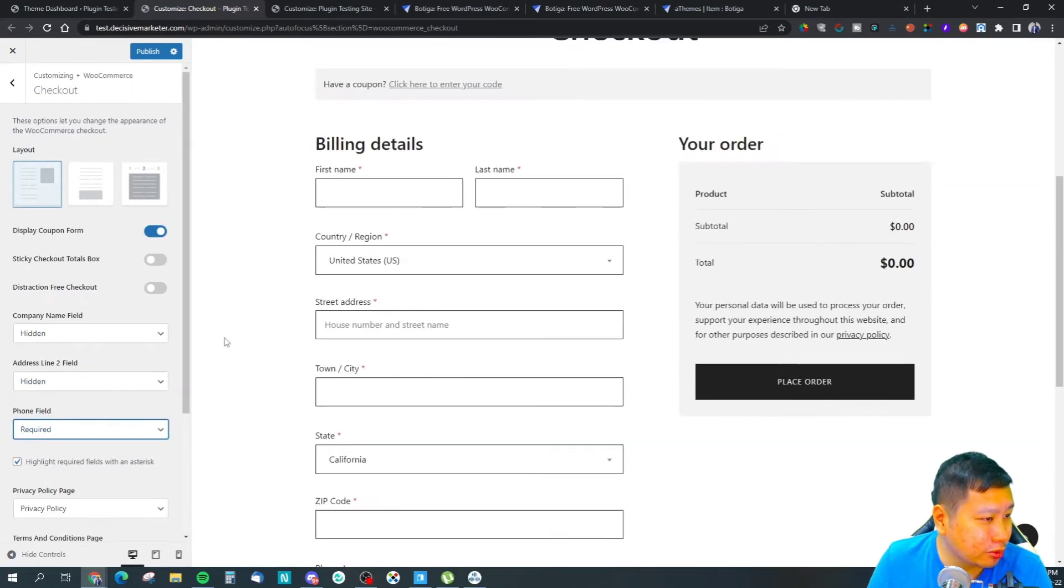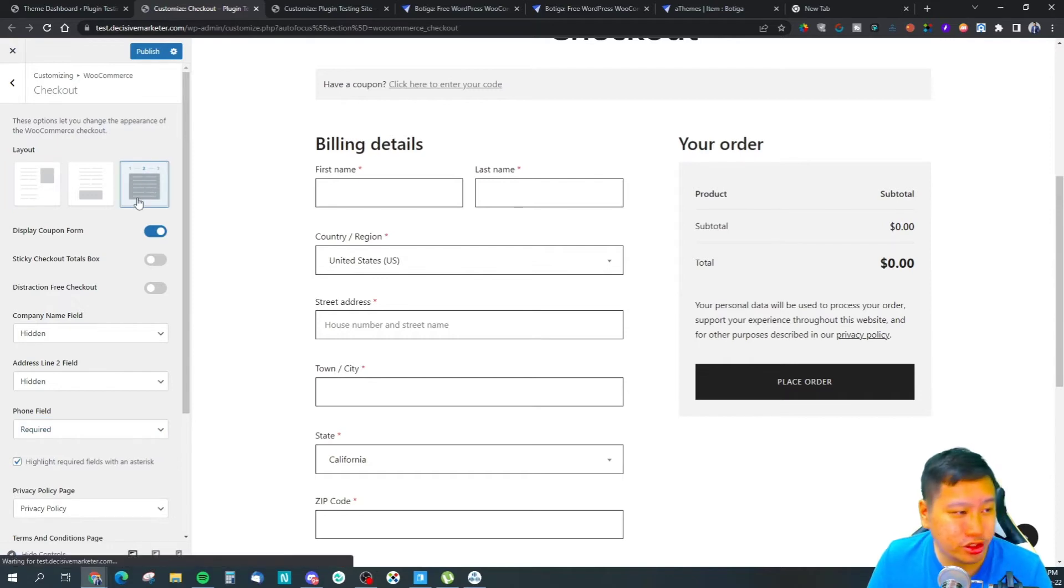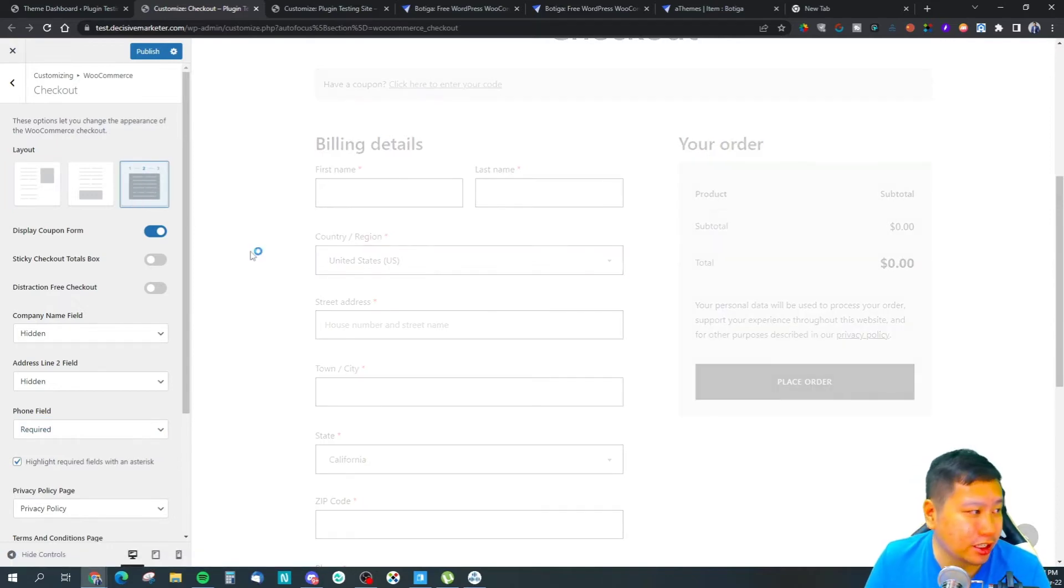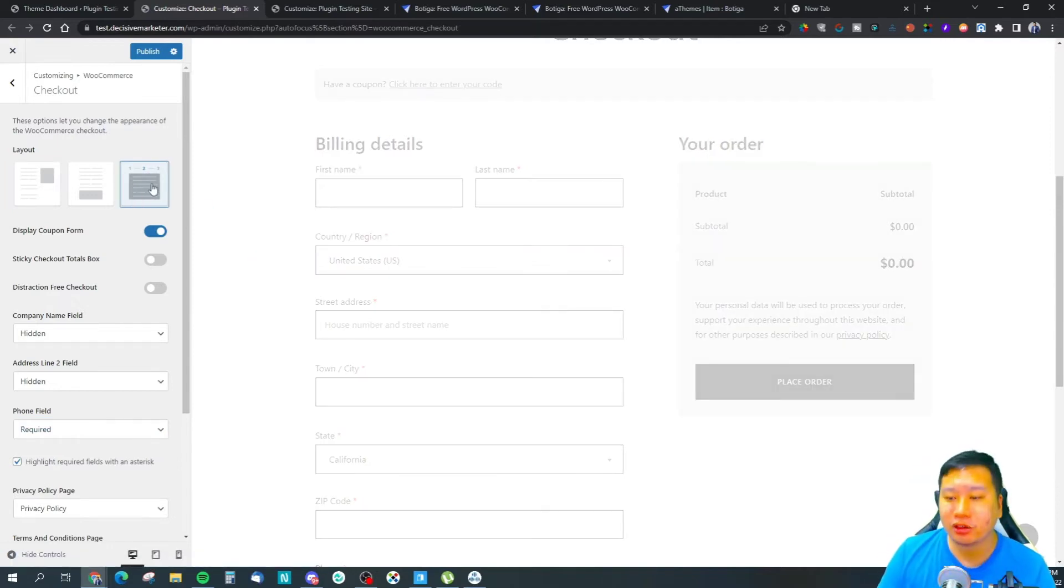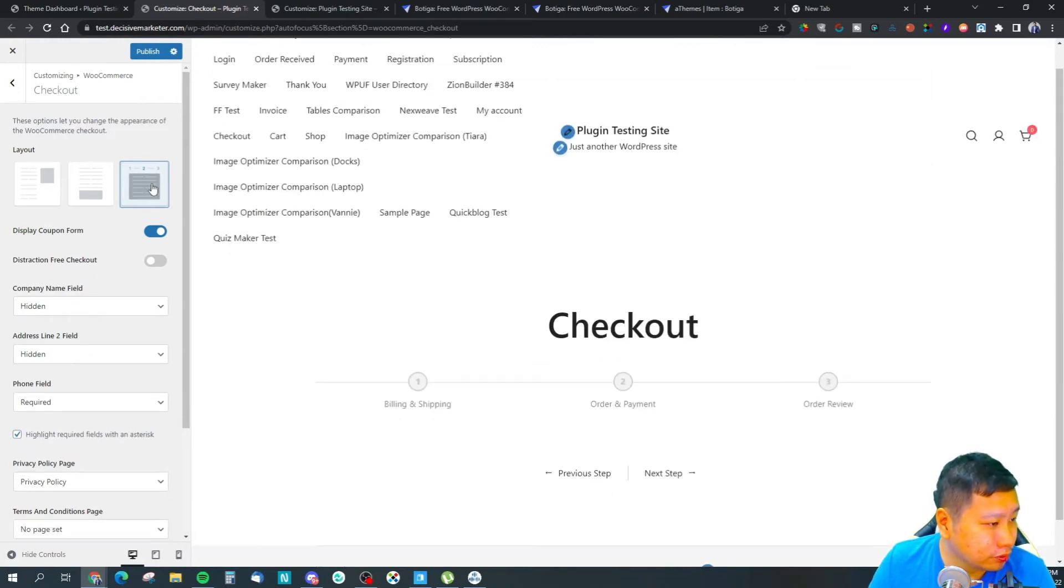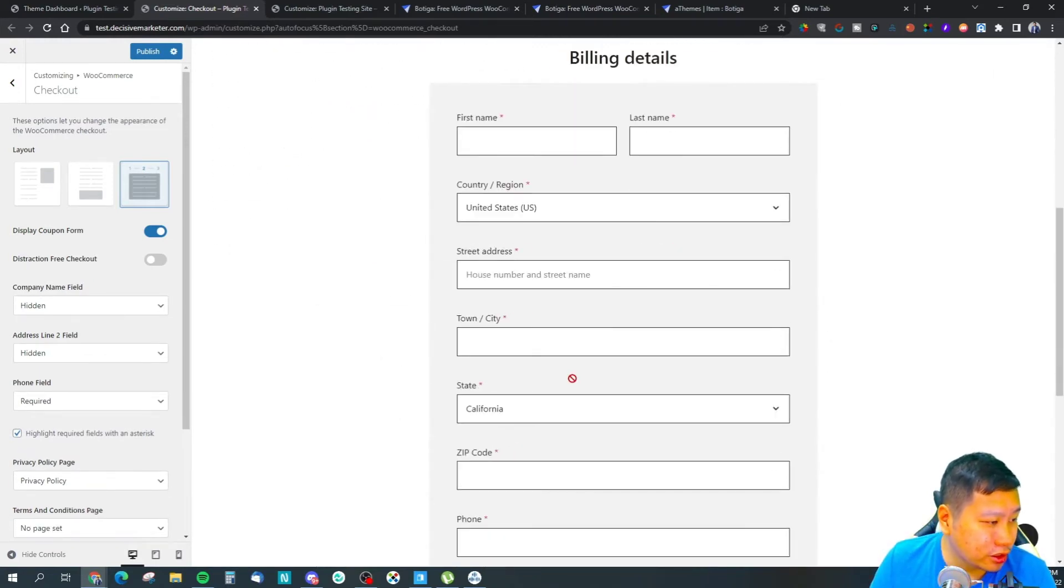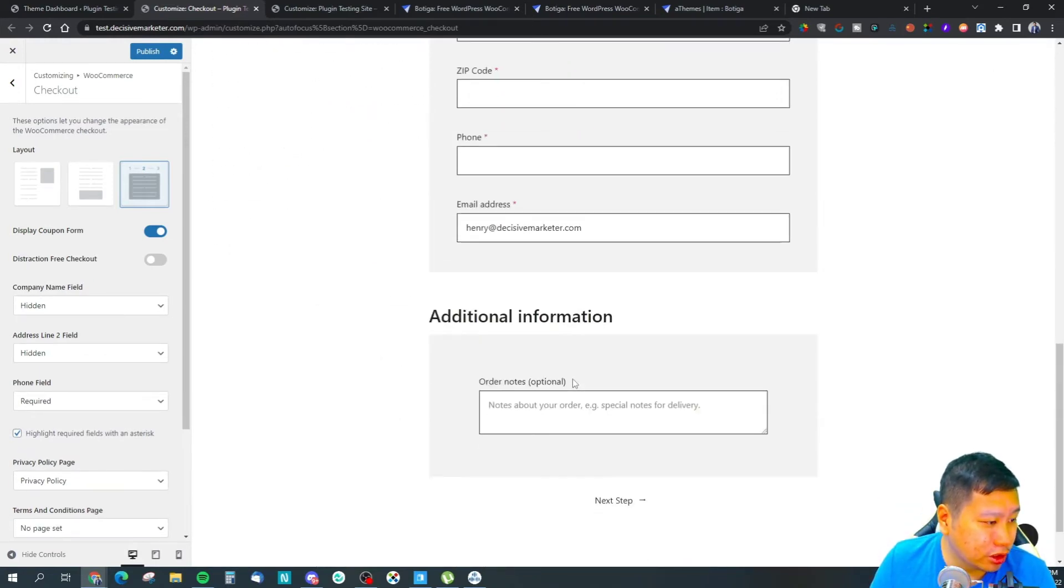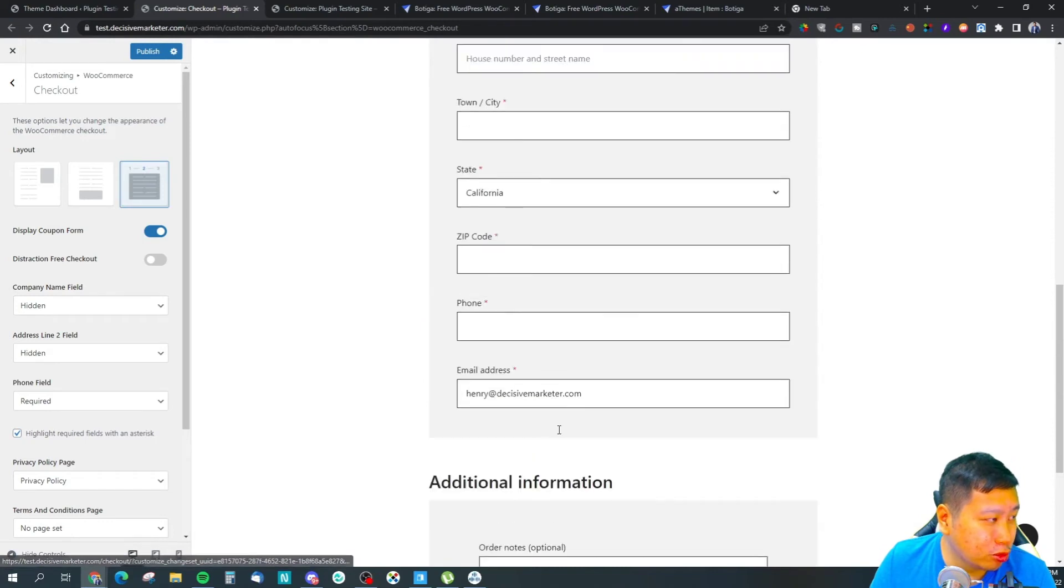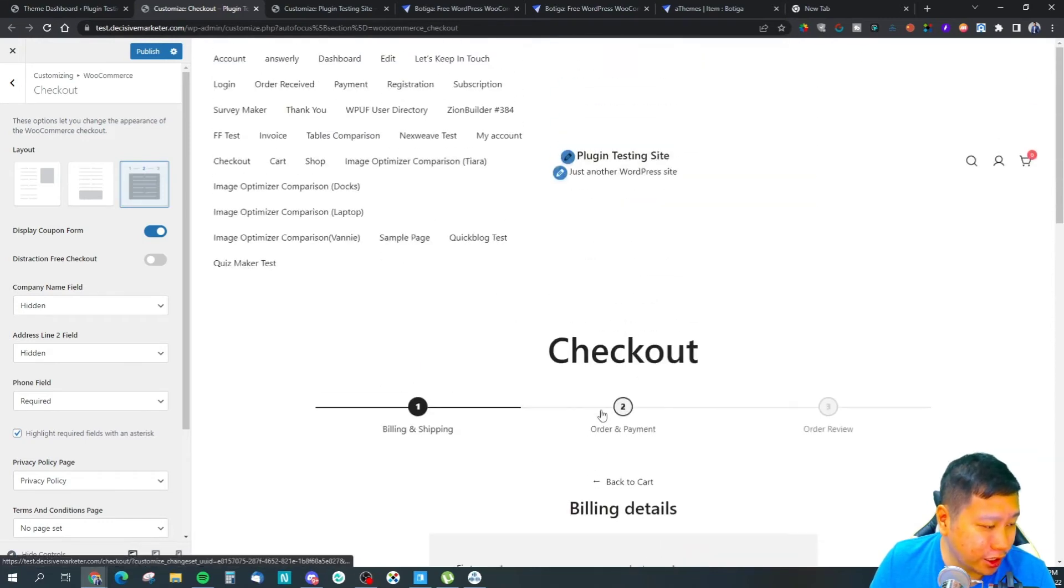You can choose from different checkout page designs as well. This one is the multi-step checkout where you got billing details and then you move on to the next step, then you fill in and then the order review.